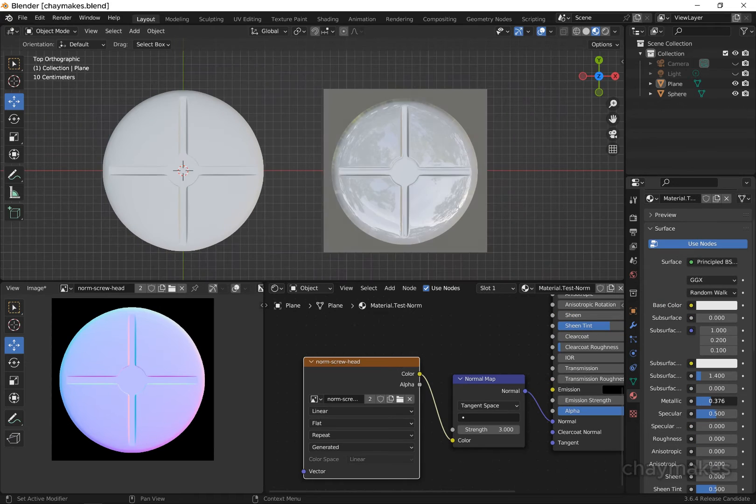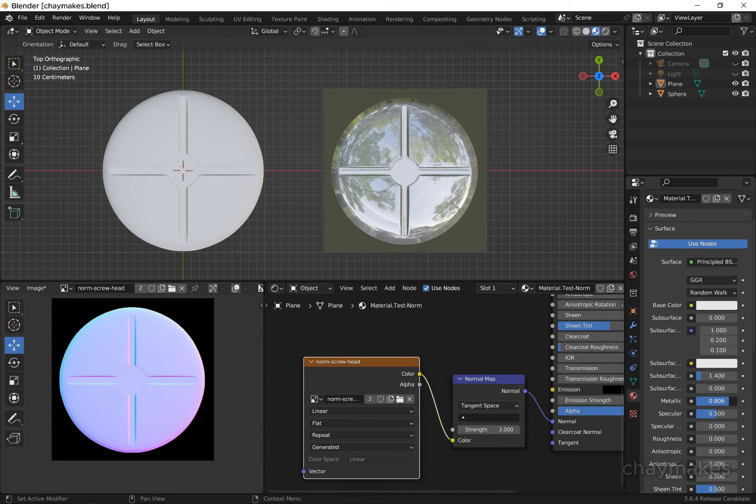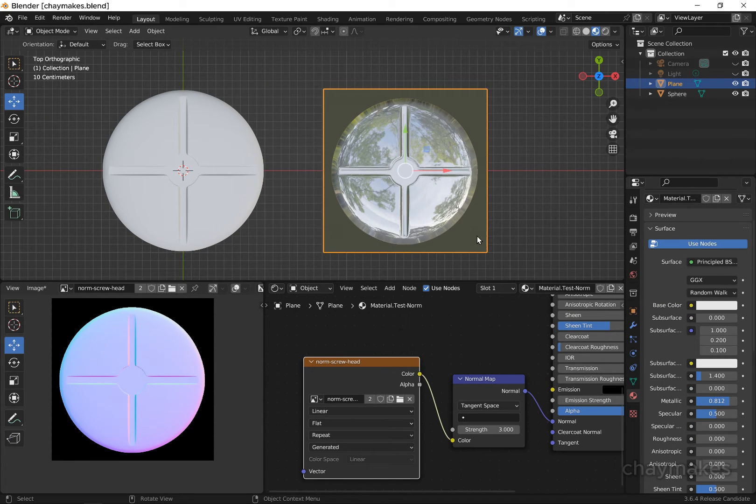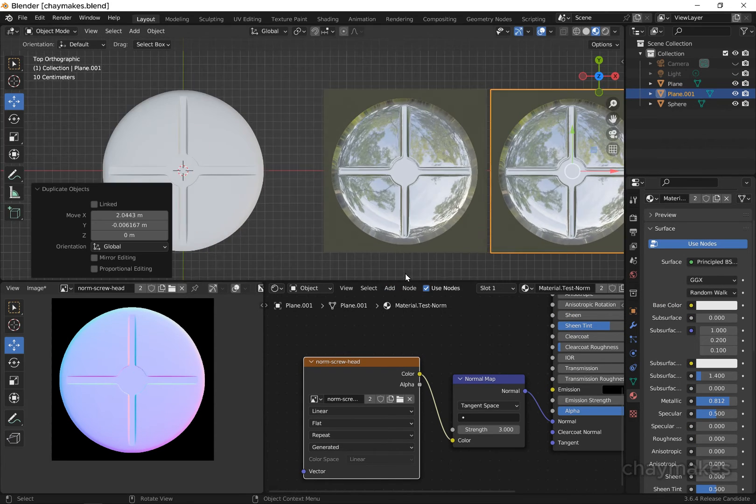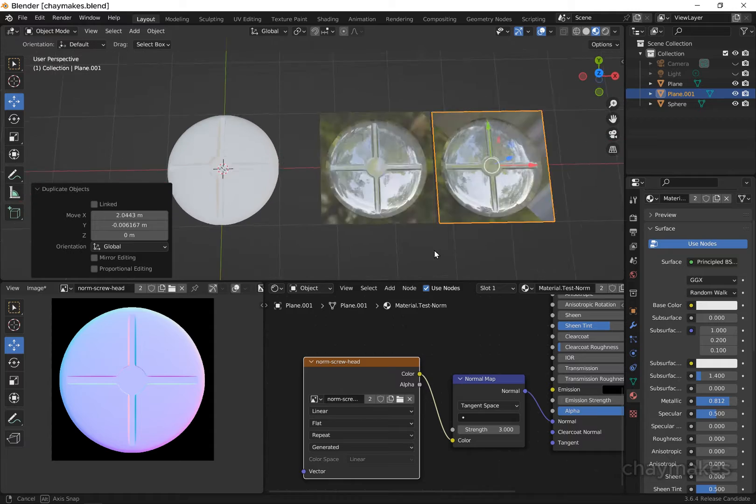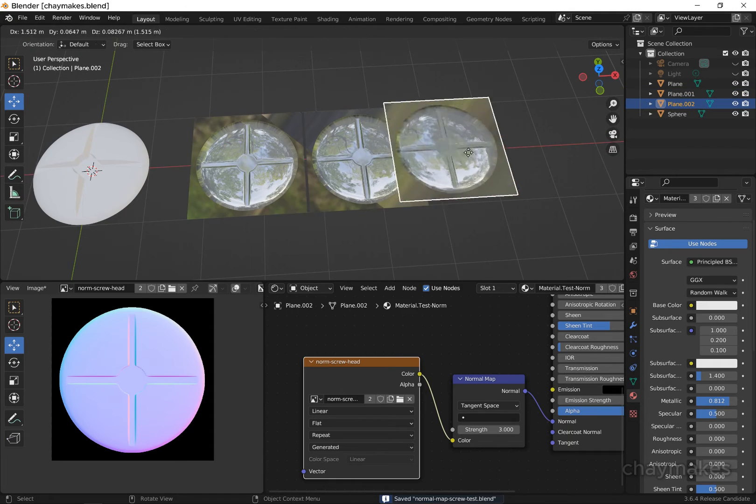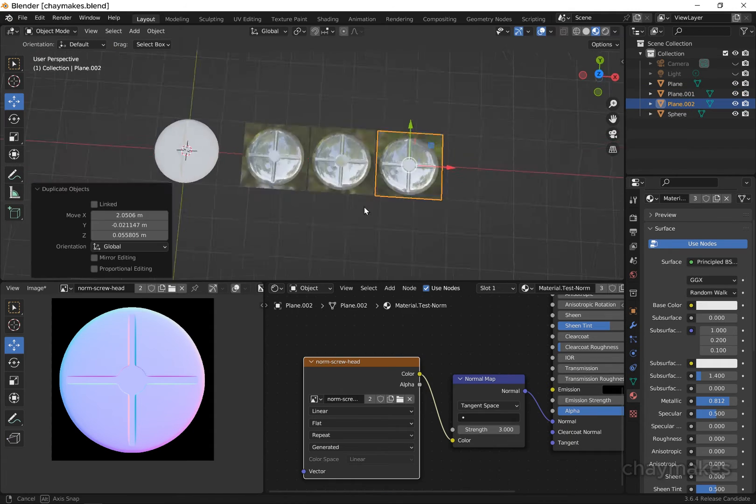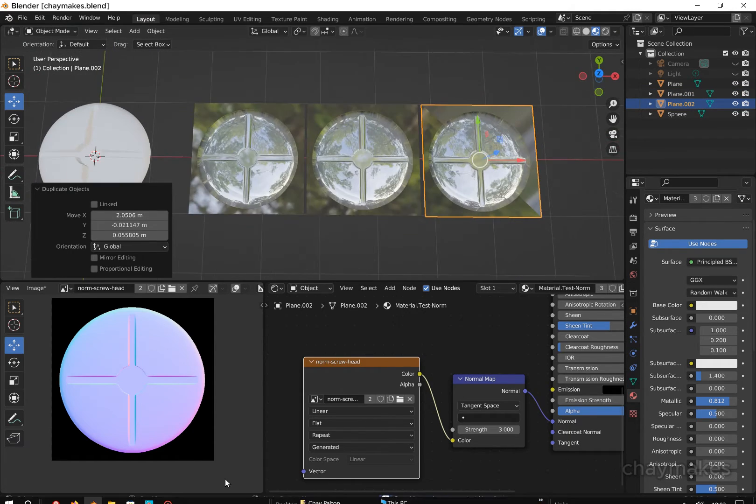Now we know our normal map is working, we will bake it once more. But this time we will use a higher resolution with an alpha background.